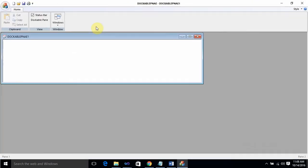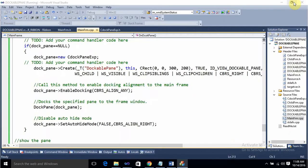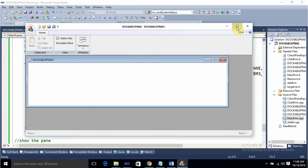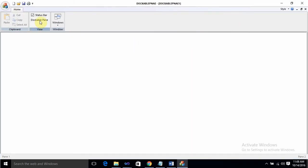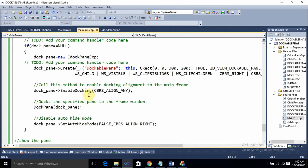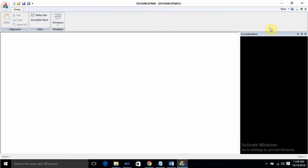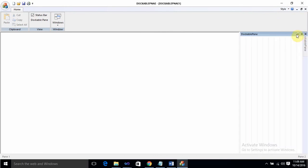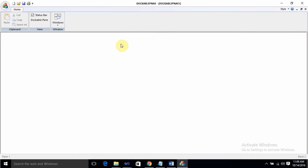Let's maximize this application. Now whenever I press the 'Dockable Pane' button, you can see the dockable pane appears with the name we gave it — 'dockable pane'. You can unpin it, pin it, close it, and press the button again to bring it back.